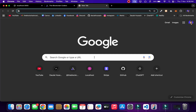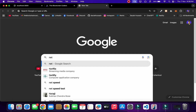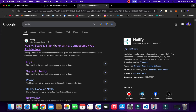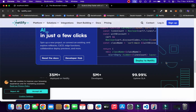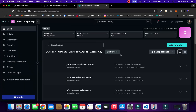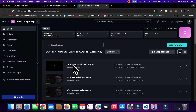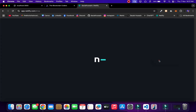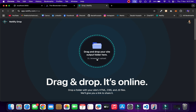Go to Netlify — it's a very powerful platform that allows you to deploy your application for absolutely free if your application is static. Make sure to create your account with GitHub, as it helps a lot if you want to import repositories. We're following the static model, so I'll click login, go into my dashboard, click 'Deploy Manually', and drop the folder there.